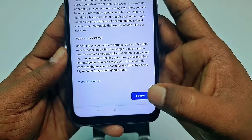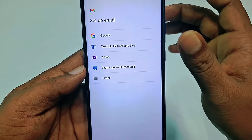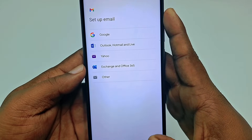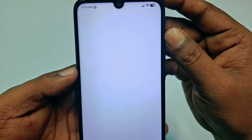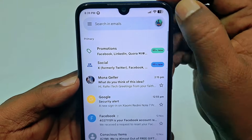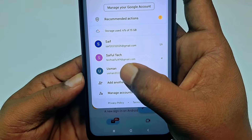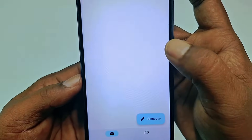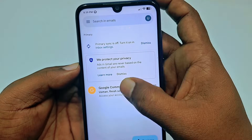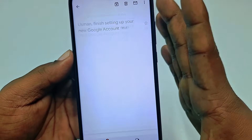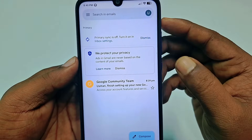Then scroll down and click 'I agree.' Your email address is now created. Go back and open the Gmail application again, wait a few seconds, and click the profile icon. At the bottom you can see the email address I just created — 'Usman.' Tap on it and you will see some emails from Google. Through this easy process you can create your email ID. Thank you so much for watching this video.